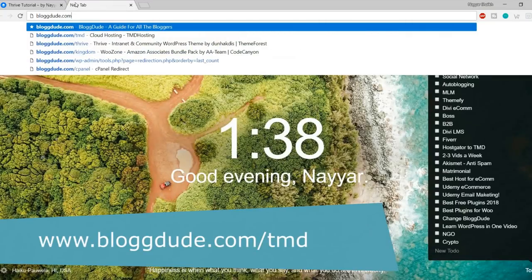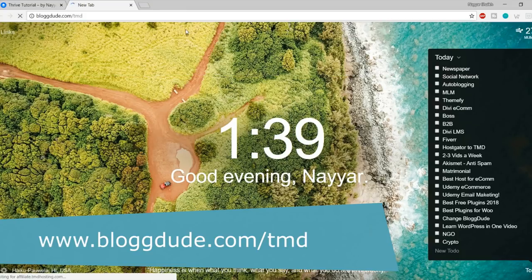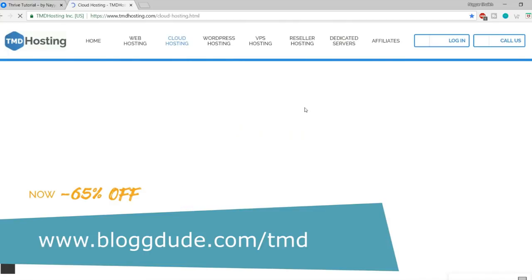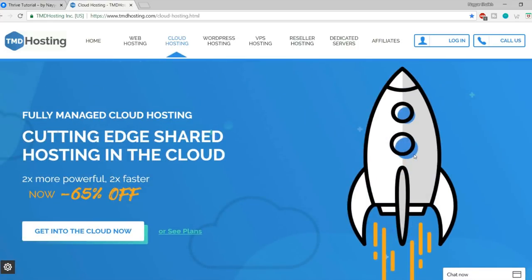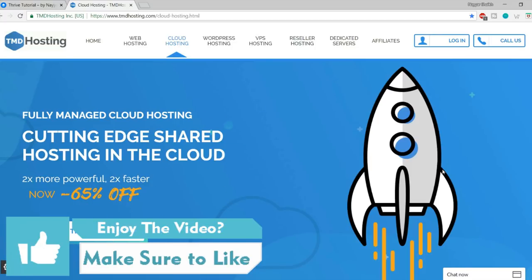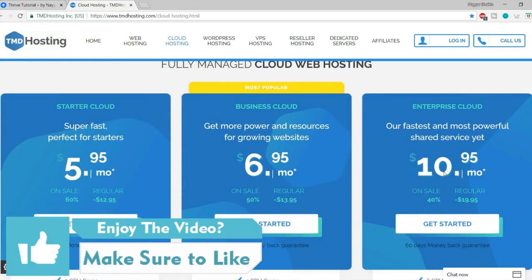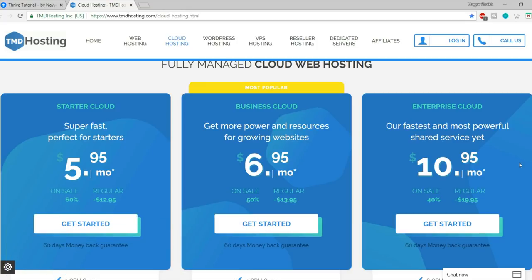Open a new tab and type in blog2.com/TMD — this link is also in the video description. This is cloud hosting. There are many types of hosting: shared hosting, cloud hosting, VPS, reseller, dedicated servers, and so on. I highly recommend cloud hosting because in the budget, it is the perfect option. Cloud hosting is way more secure and way better in terms of performance than regular shared hosting.